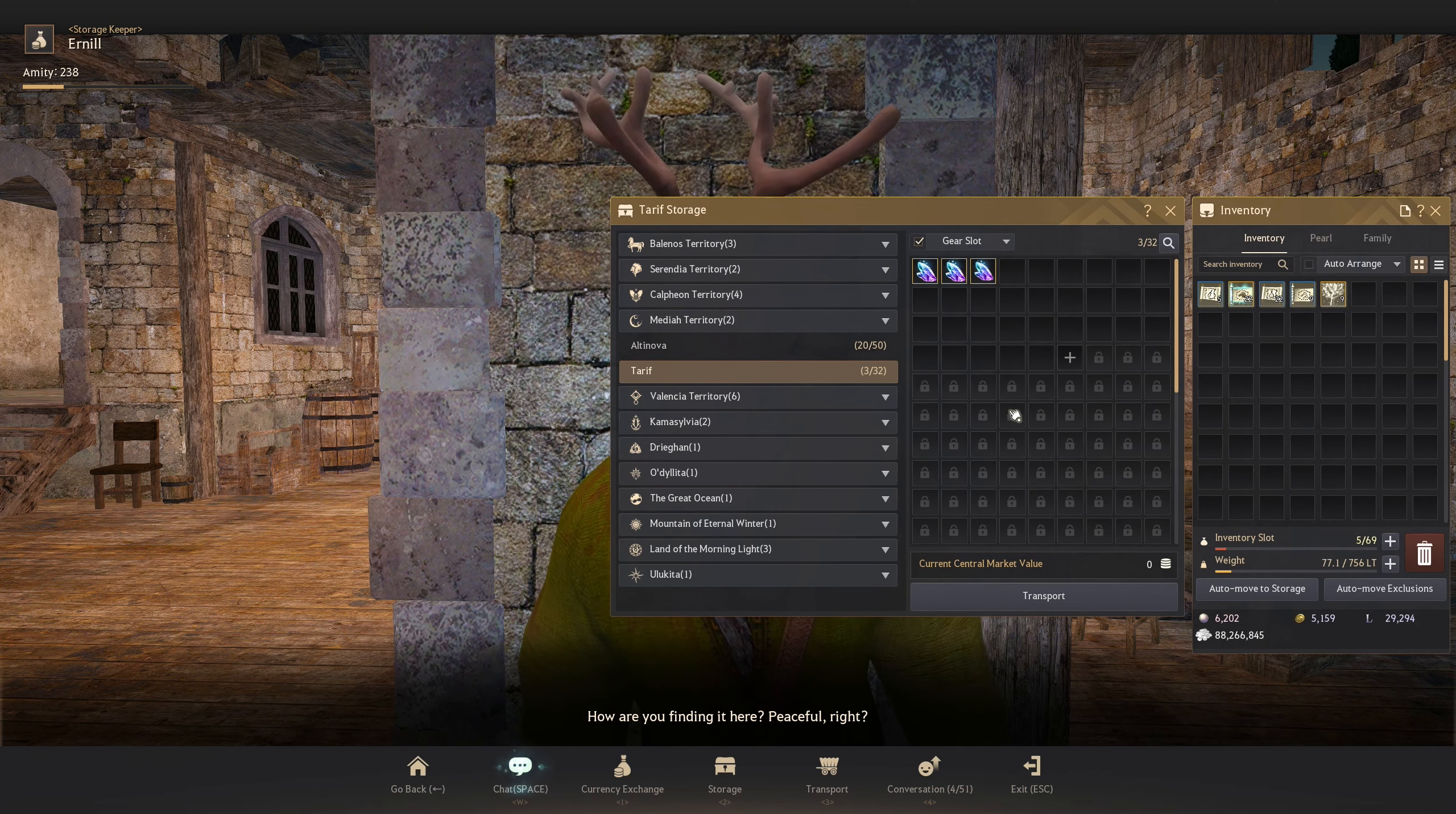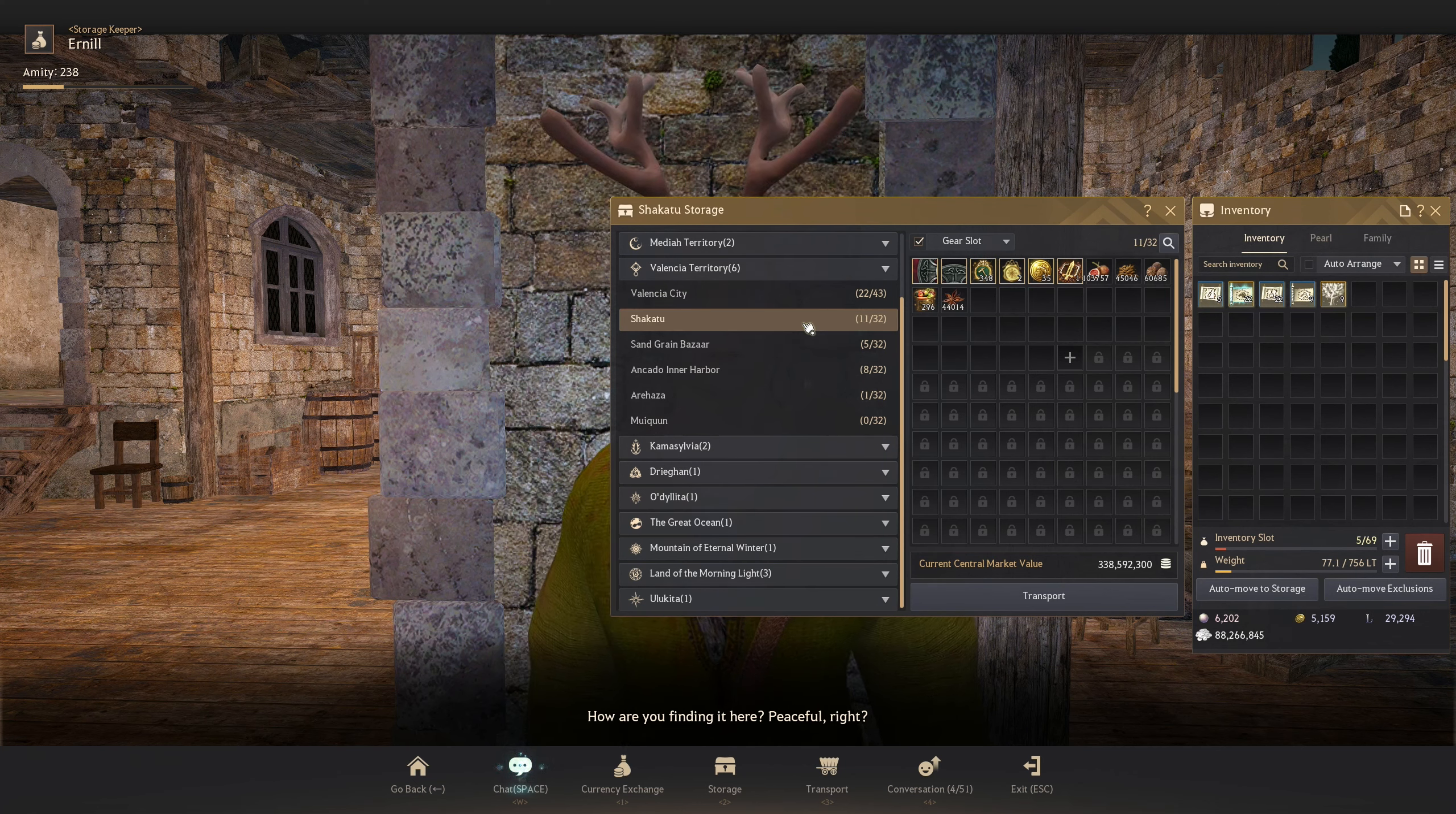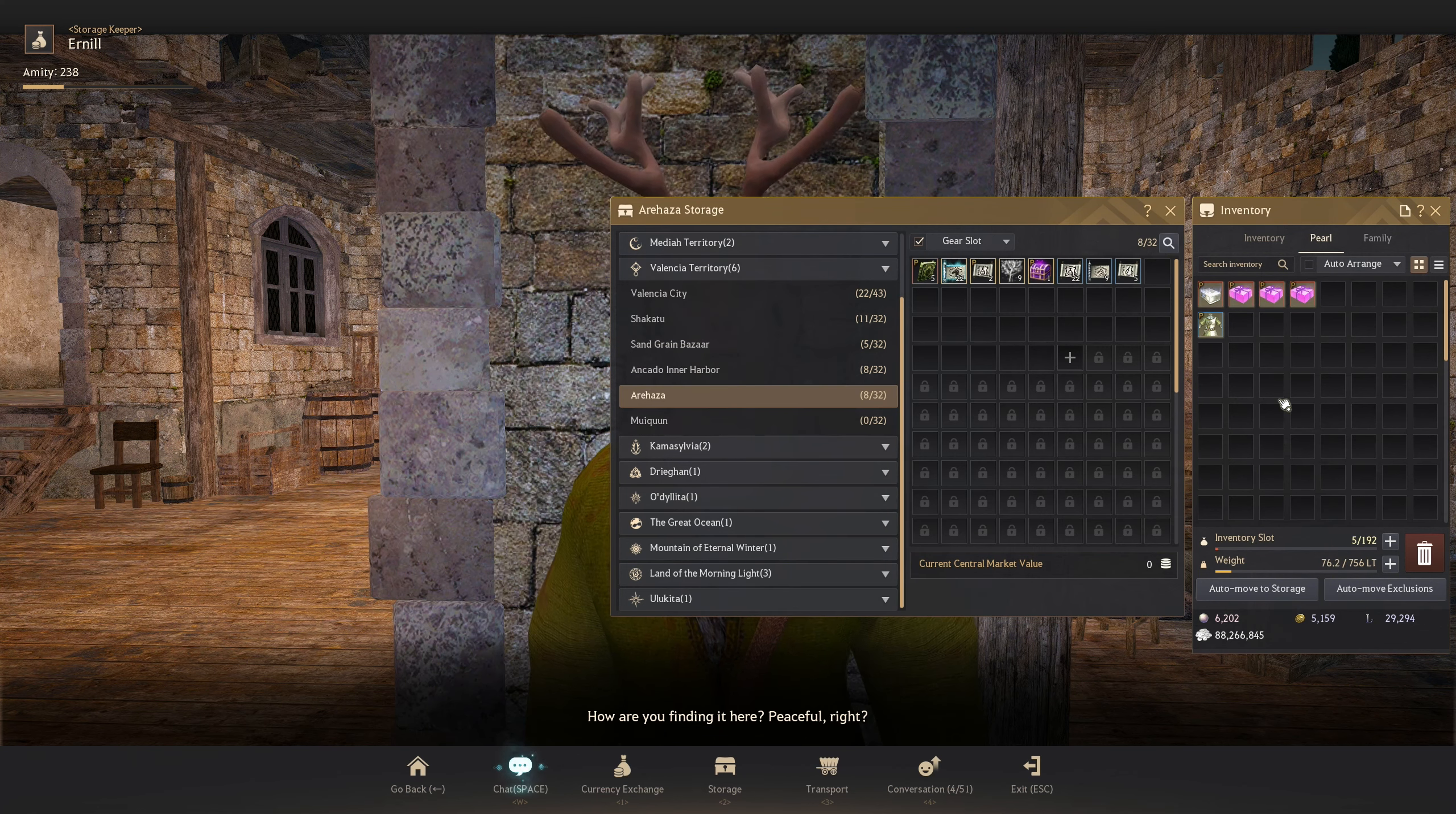Let me know in the comments down below how your storages are looking. And if there are any tips I missed on the first part of the video, let me know. And here are the rest of the storages.